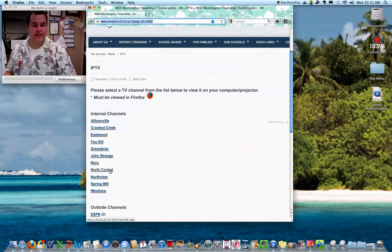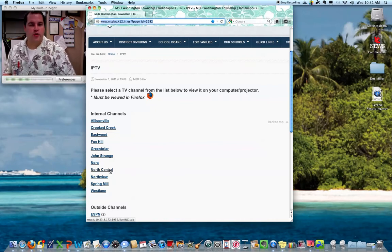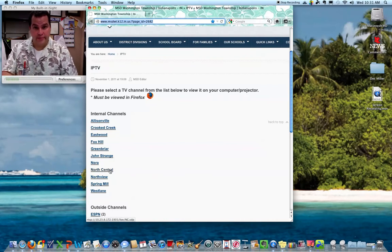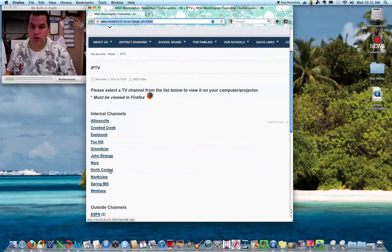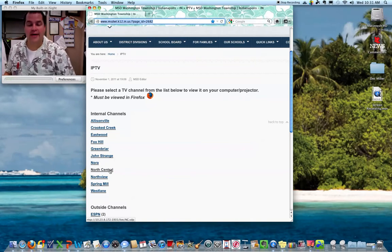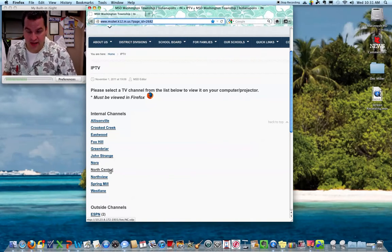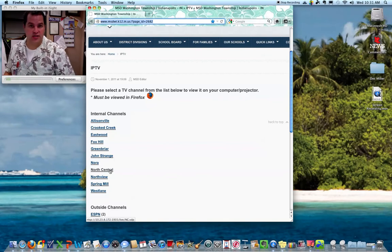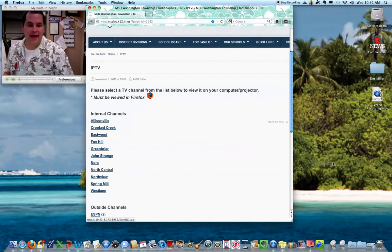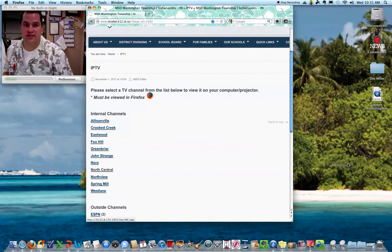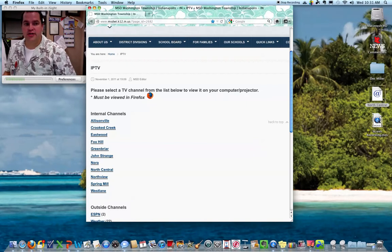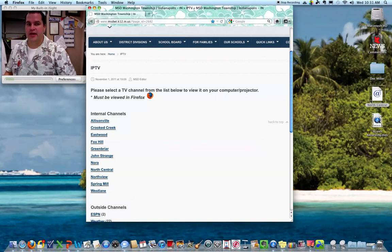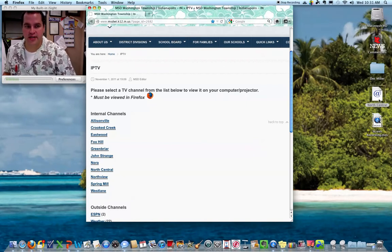If you click on that, it's automatically going to launch your IPTV. But you don't want to have to go to this website every single time. So all you have to do is click and hold the name of your school, in this case North Central, and then drag it to your desktop. When you let go, you're going to see that it puts this little icon right here on your desktop.